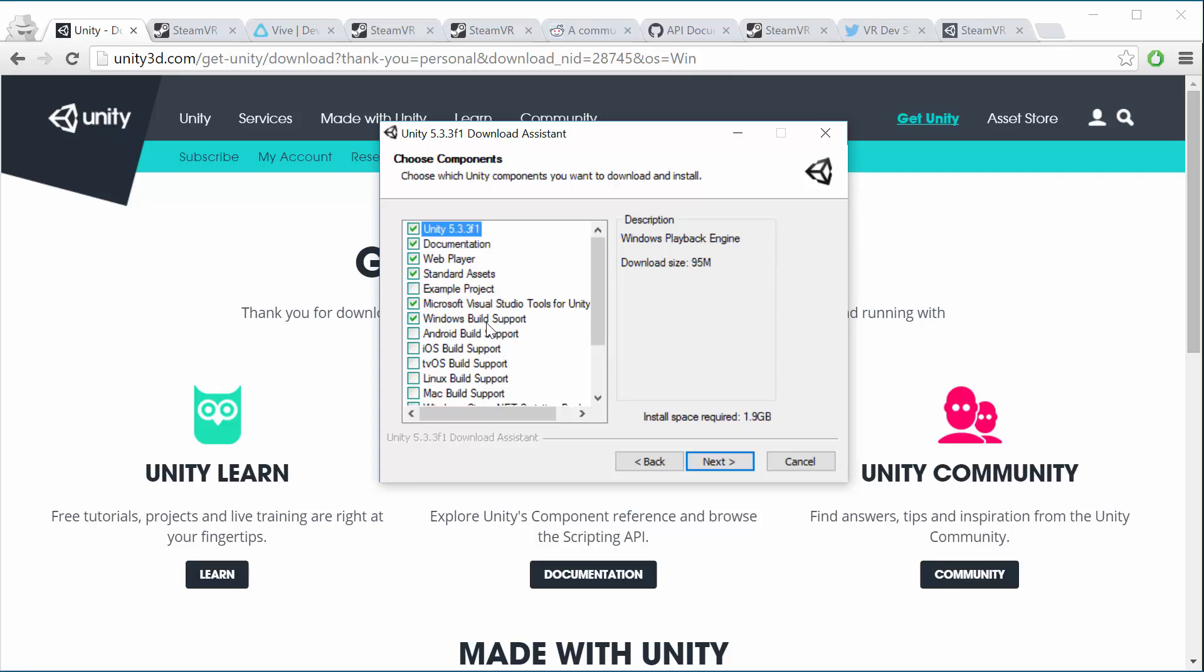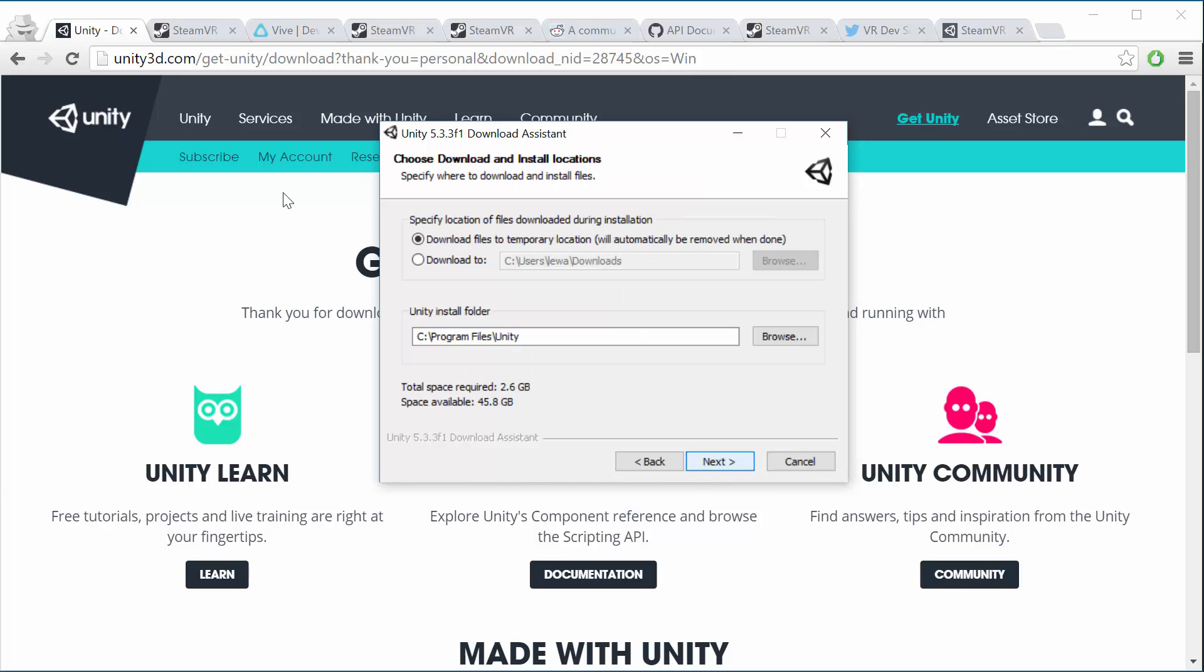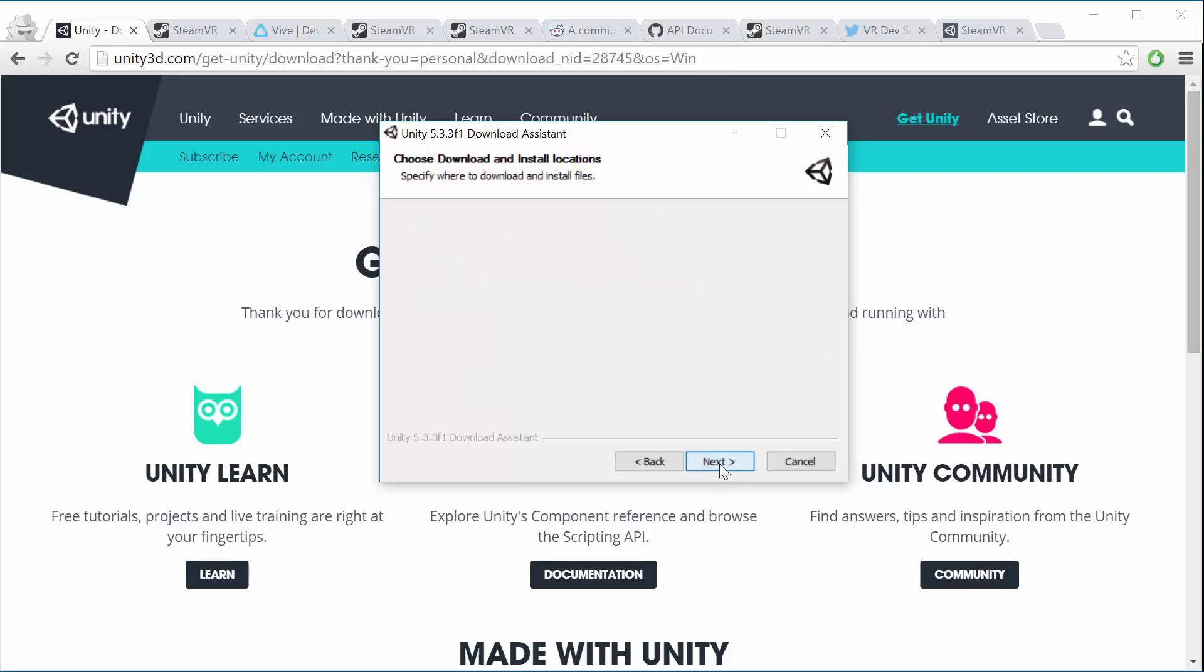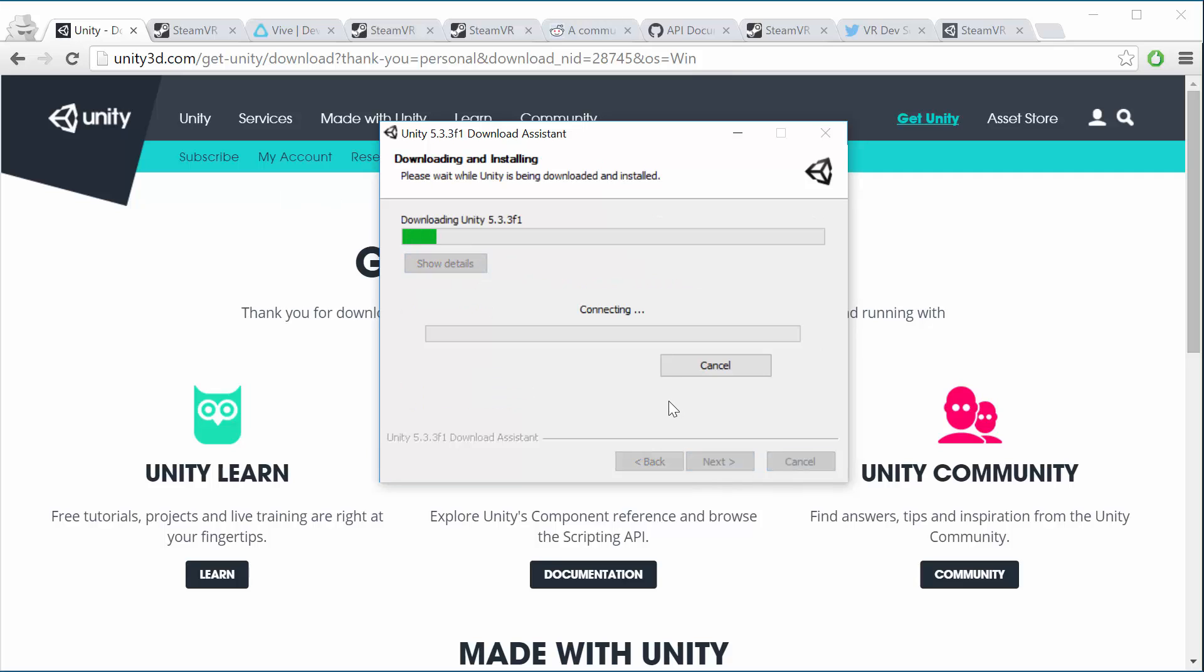We're going to be using Windows for these videos in this course because that's the only platform right now that has support for all the VR stuff. So make sure that Windows is selected as your build platform. Go ahead and install Unity. Of course I've got it already so I'm just going to cancel that and you'll see it'll download and install for you.